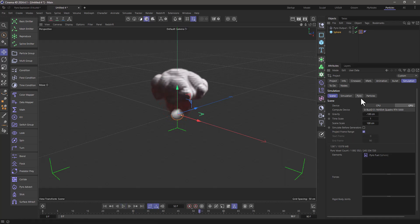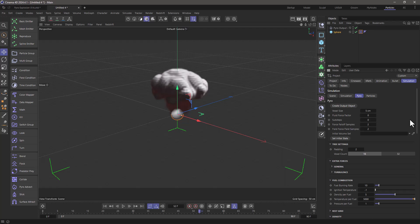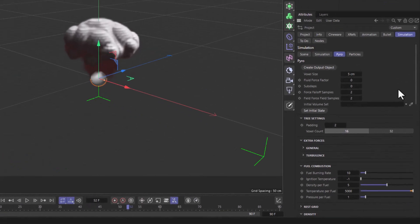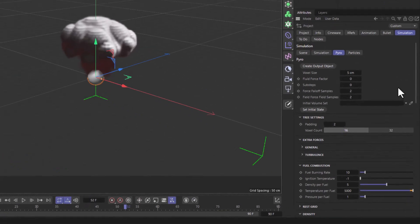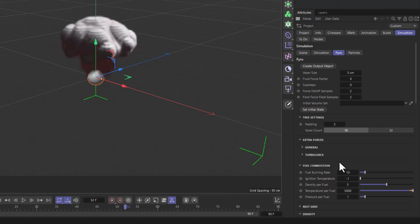Let's go back to the pyro settings and what we need to do is control the pressure per fuel which is part of the fuel combustion settings. I'm going to set this to 100 so we're creating more pressure when the fuel burns.